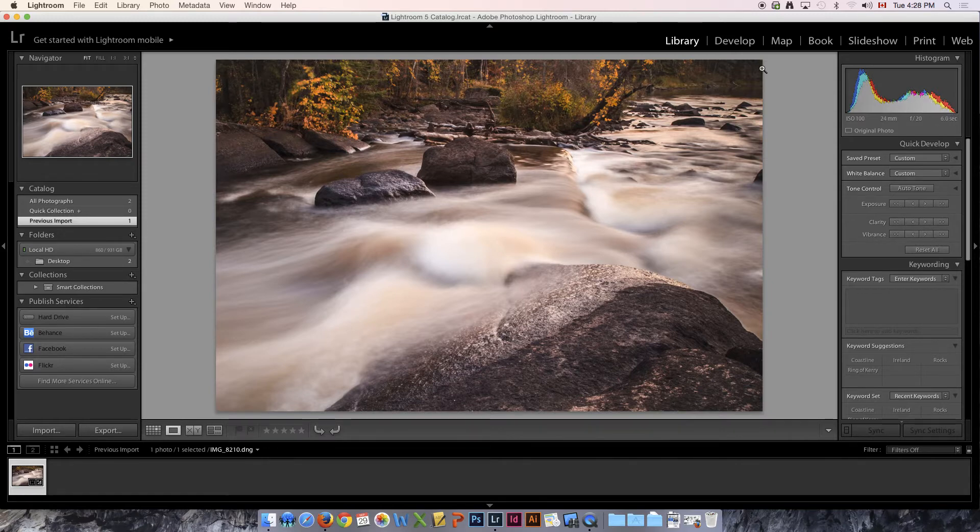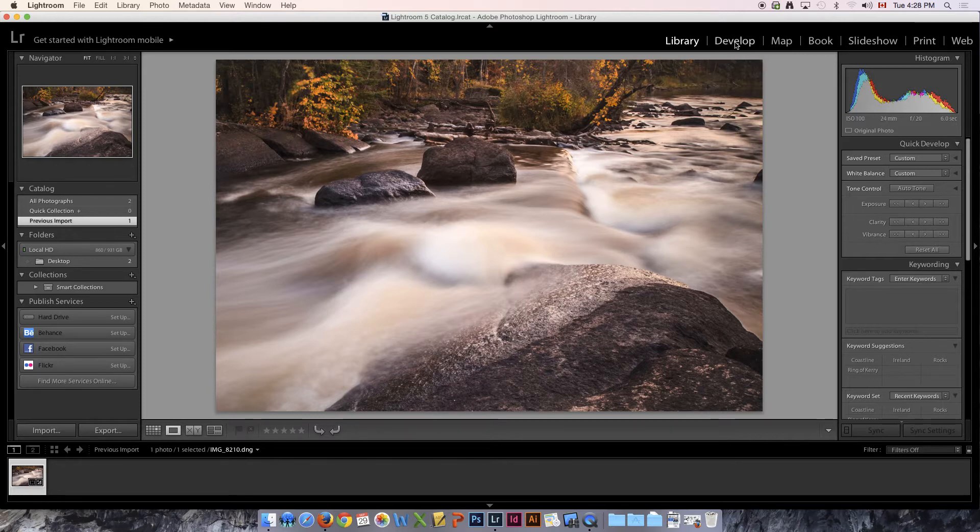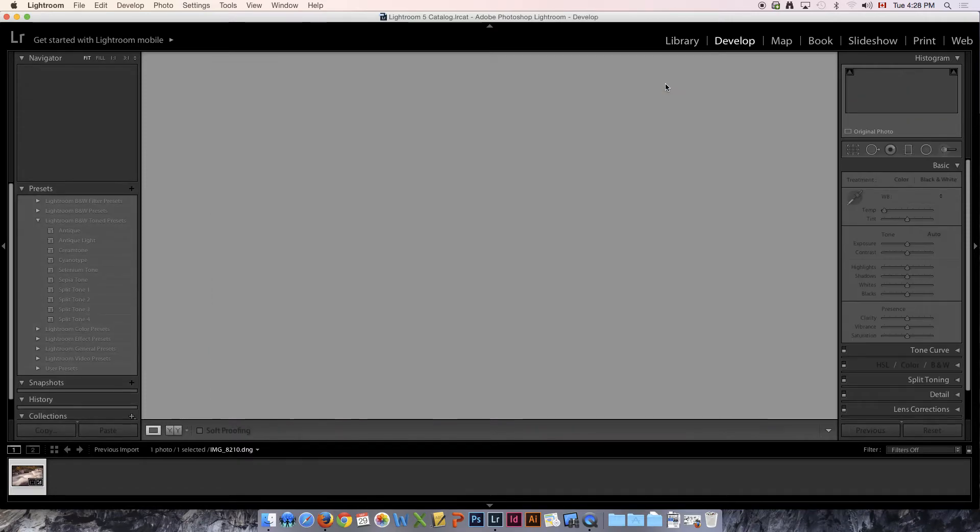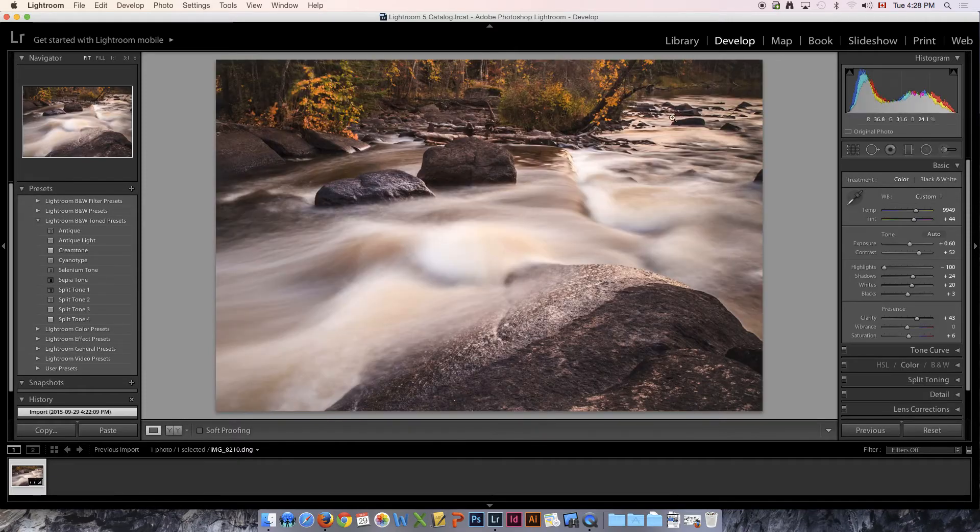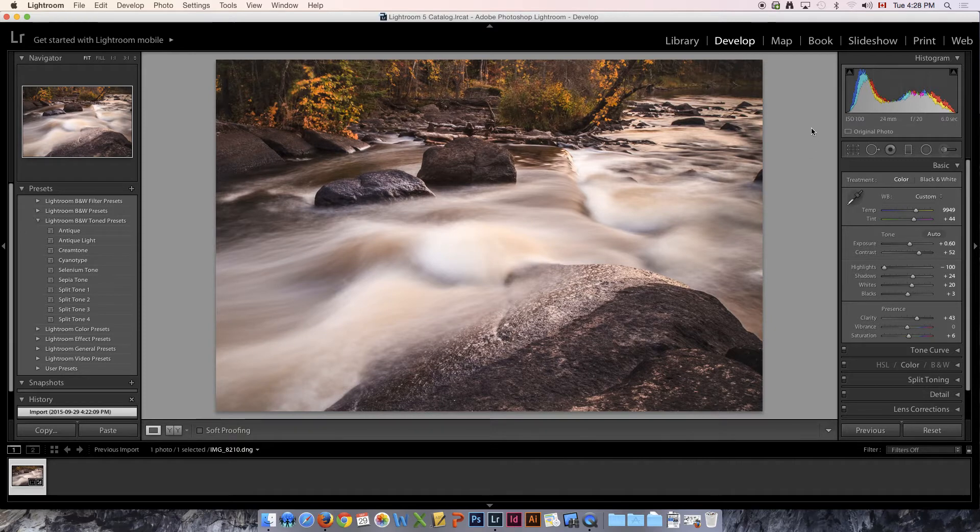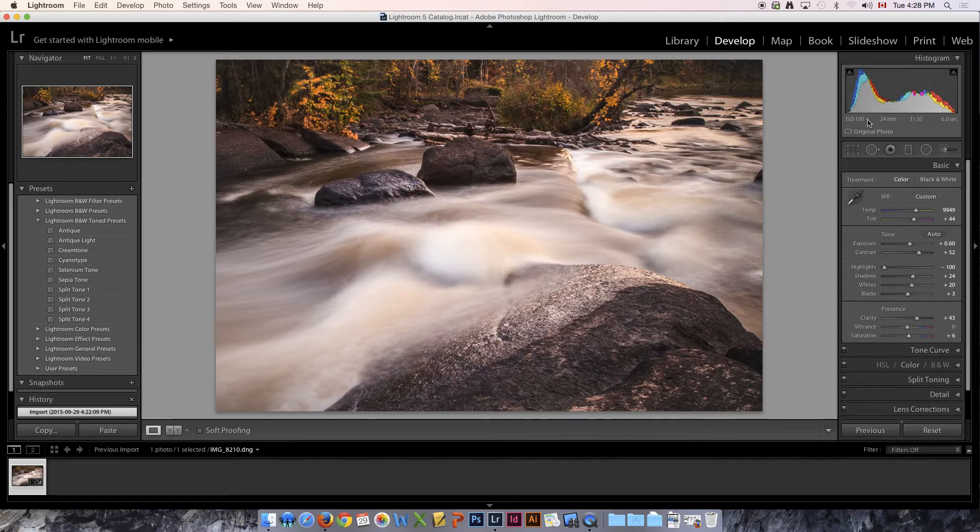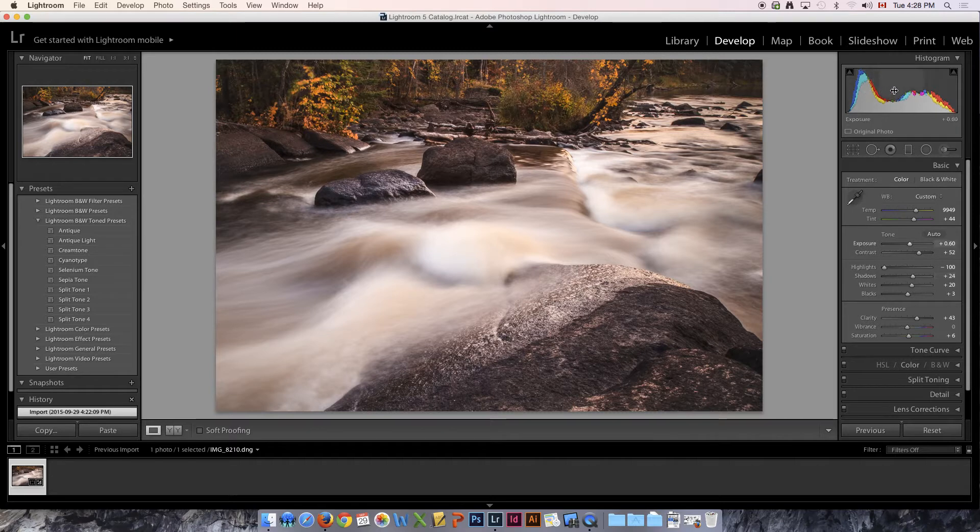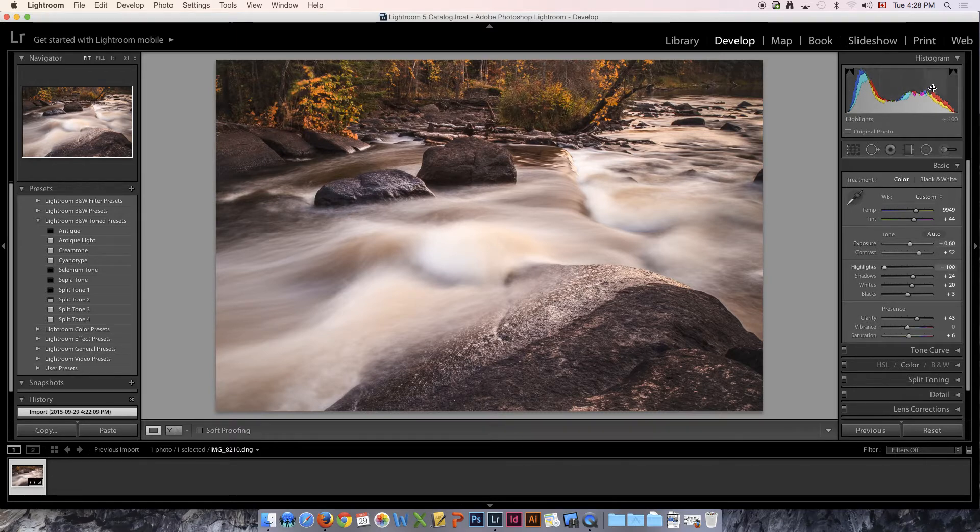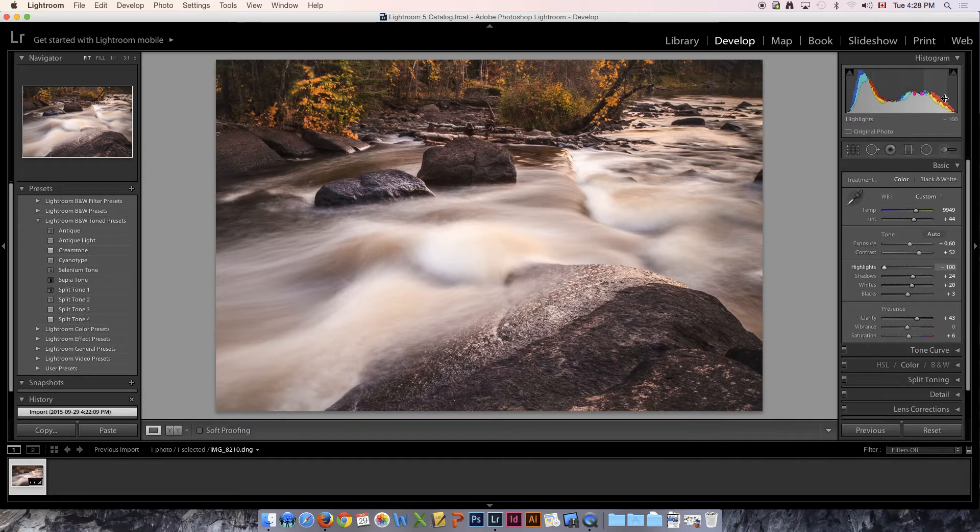So in order to really manipulate our histogram what we have to do is go to develop. I'm going to click develop and it's going to bring it into editing mode. The histogram itself hasn't changed, however we now have these little triangles in the corners and you can see that if we roll over our histogram, when I roll over this part I'm getting the words blacks.